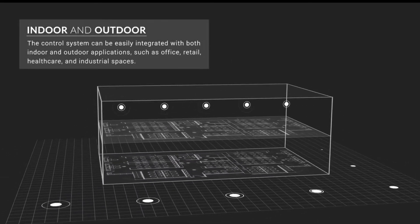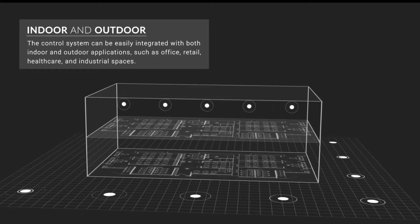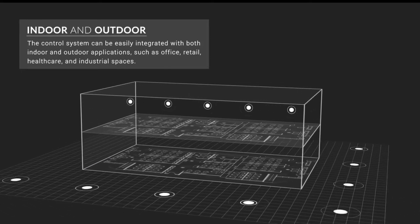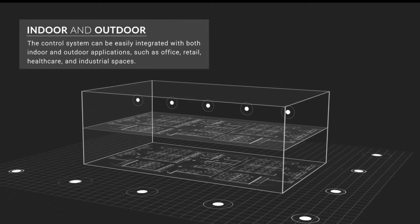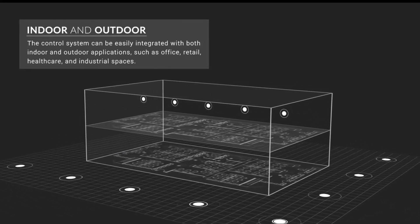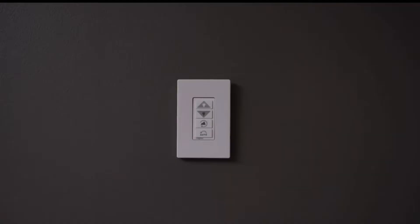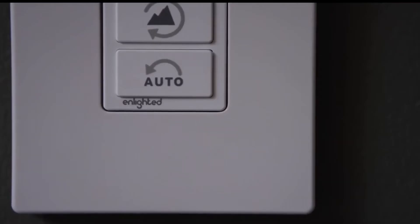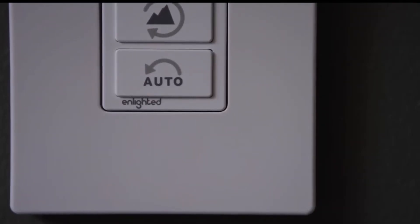The control system can easily be integrated into indoor and outdoor applications such as offices, retail, healthcare, and industrial spaces.